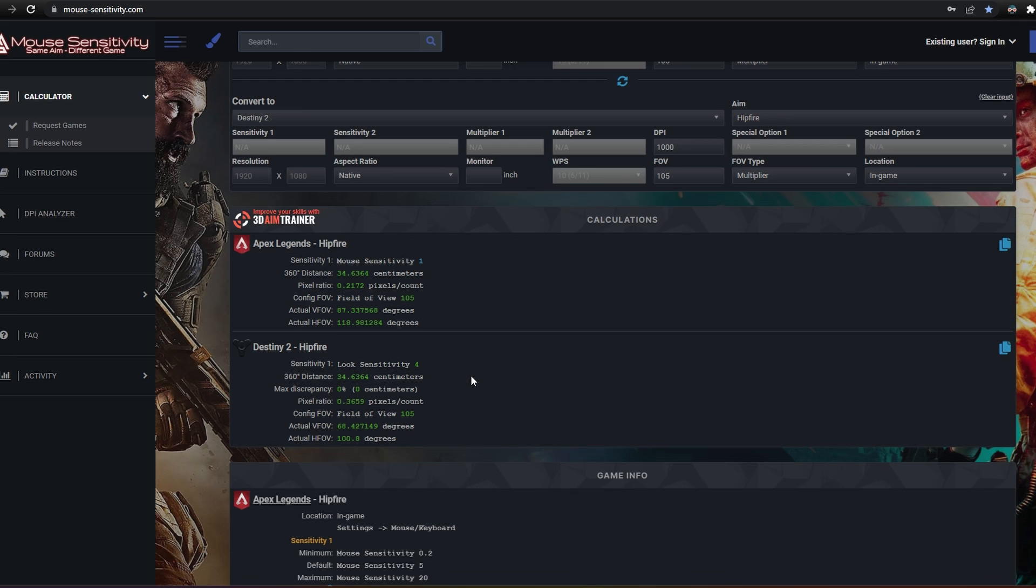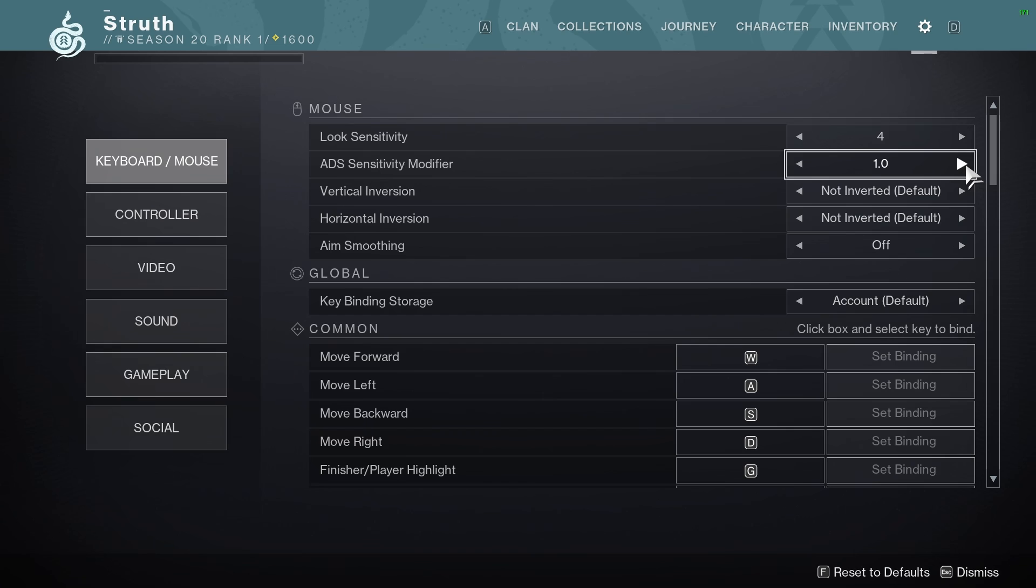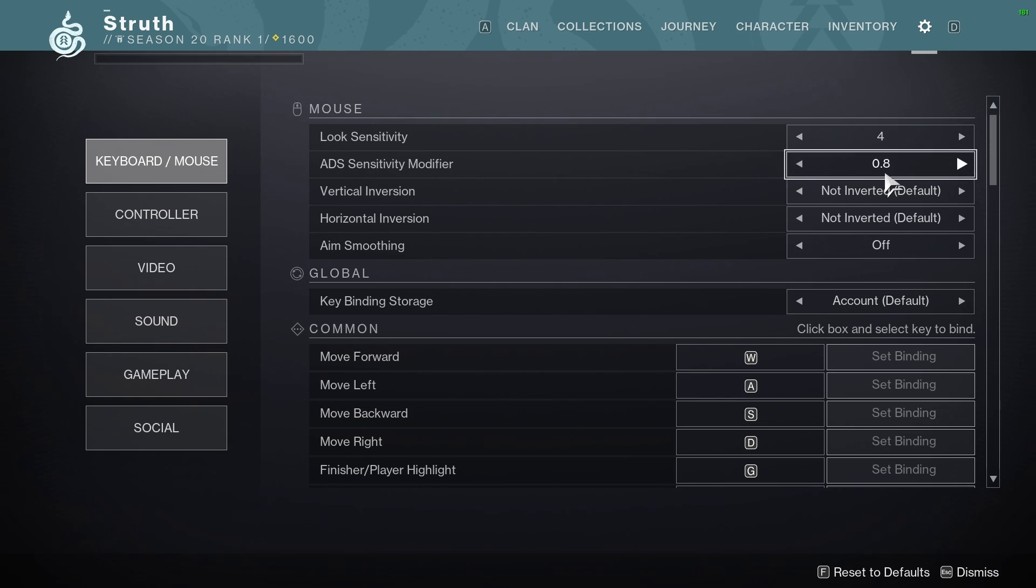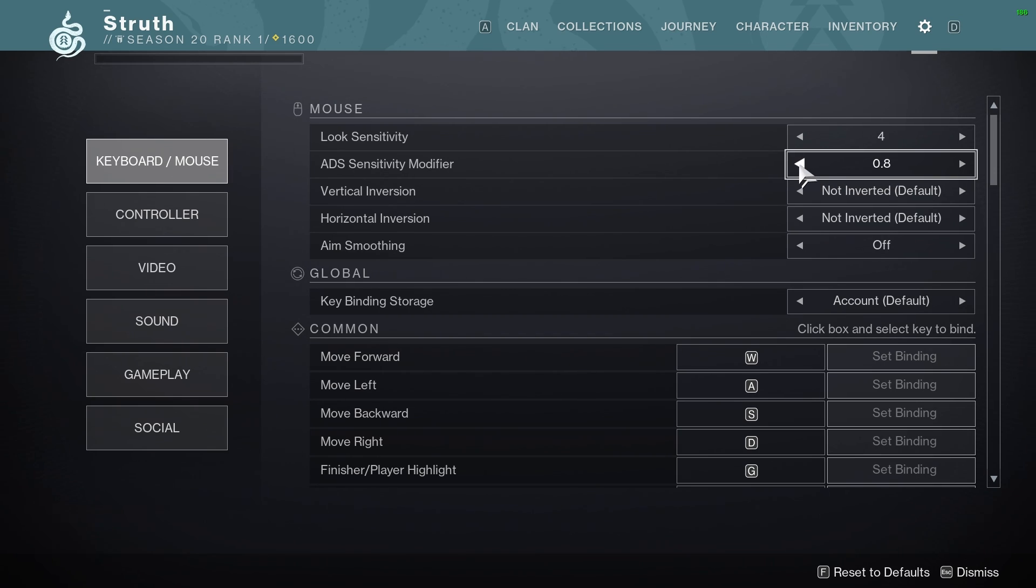So 4 in-game sensitivity and 1000 DPI would be my final result. To have the majority of your ADS and scopes feel most like your hip fire, you'll want your ADS sensitivity multiplier to be set to 0.8. If you care most about weapons with very long ranged scopes, this can change down to 0.7.